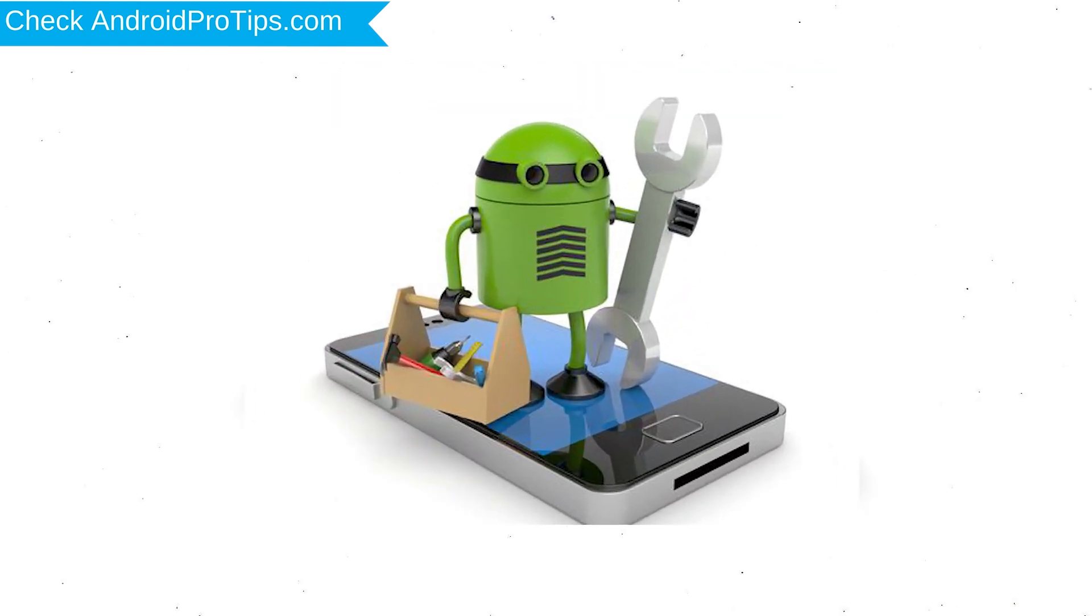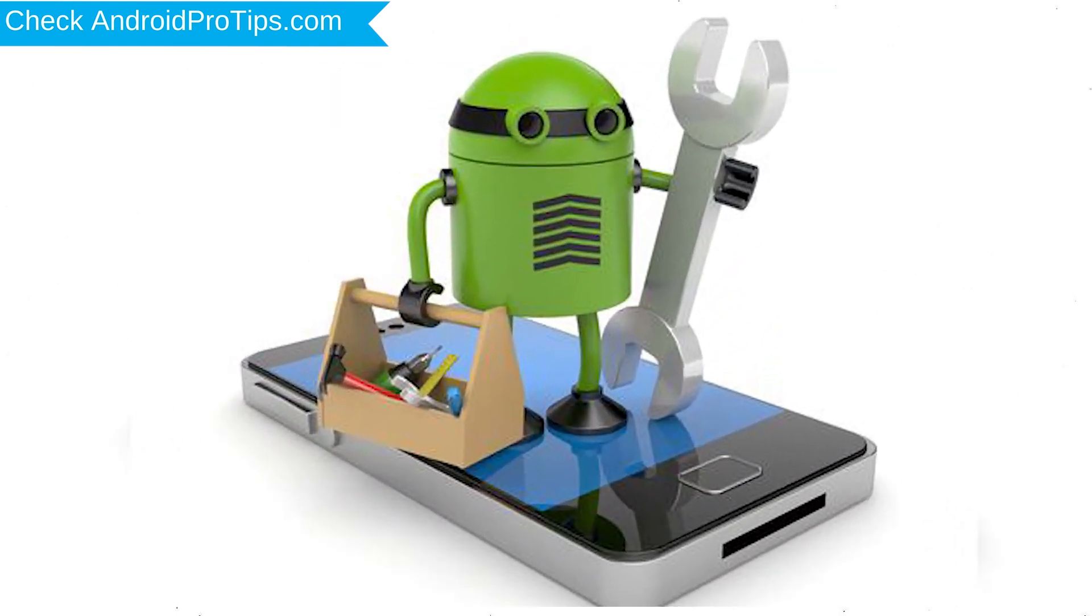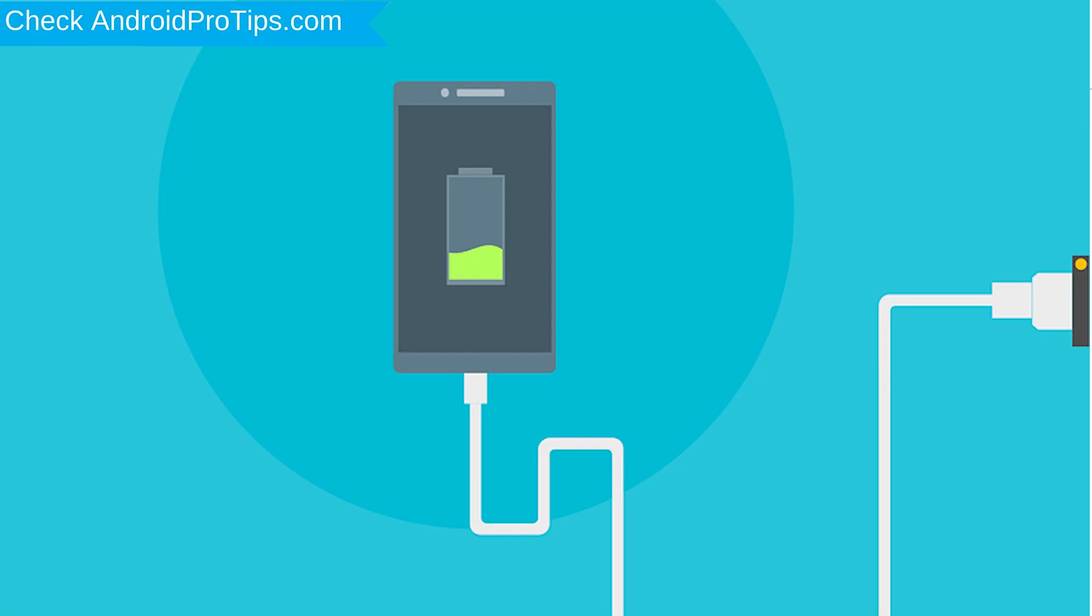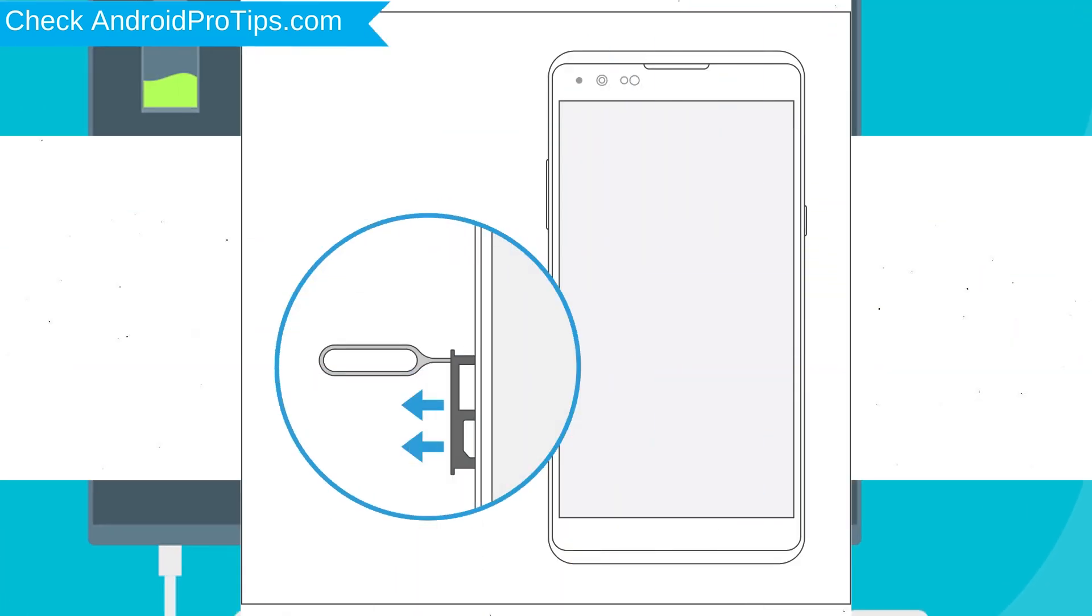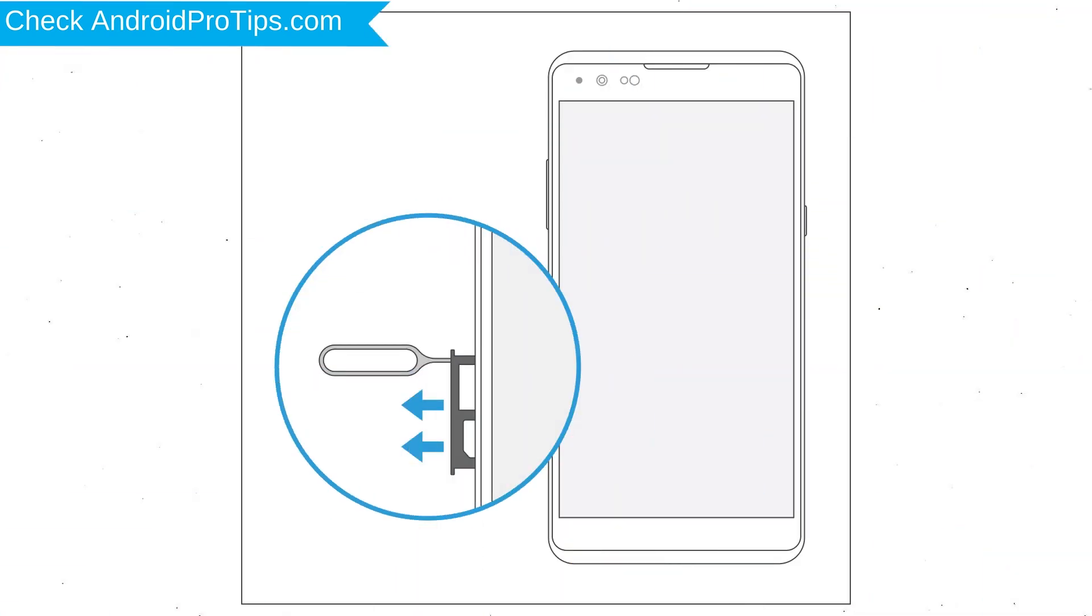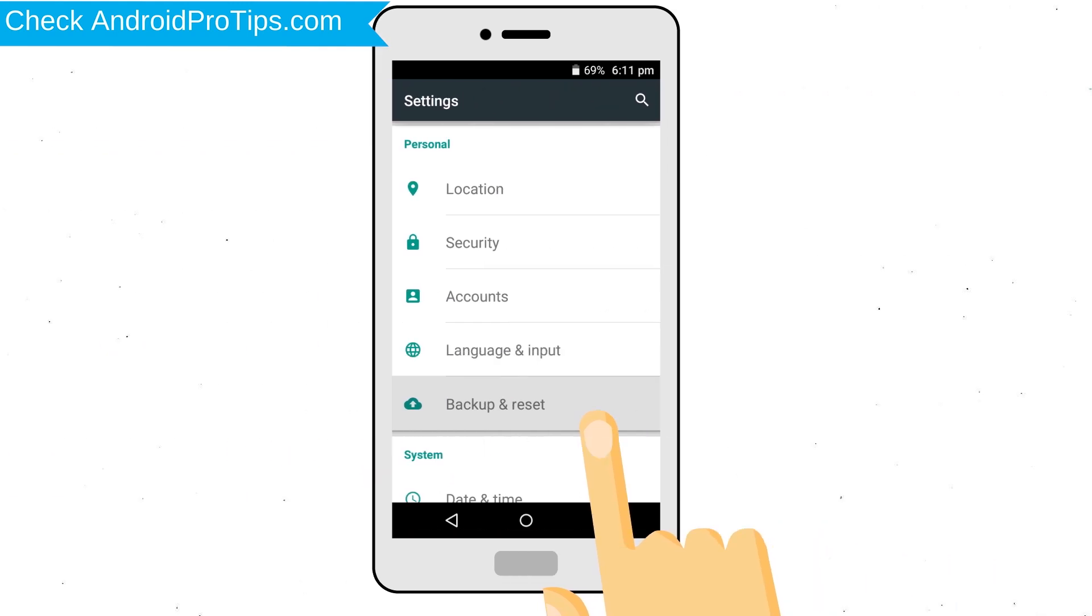Before Reset Your Mobile, your mobile battery must be above 50%. Remove SD Cards and SIMs. Backup your Android Mobile Data if possible.